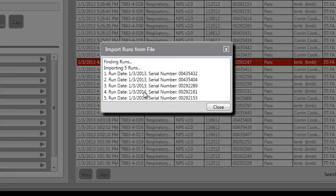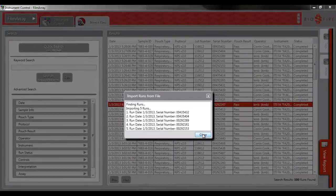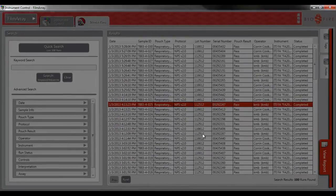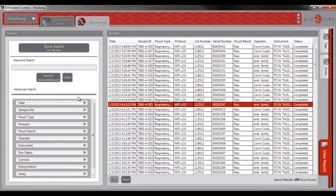When the runs have imported, you can close the status window and use one of the search functions to search for your run.